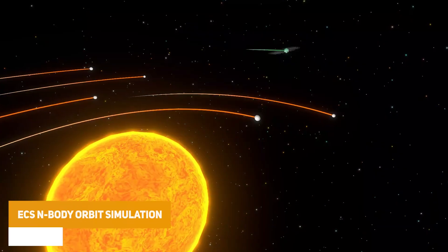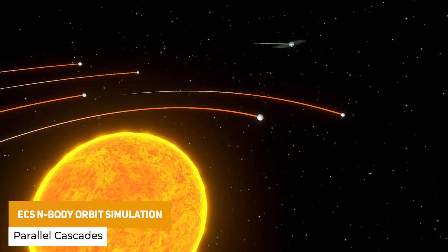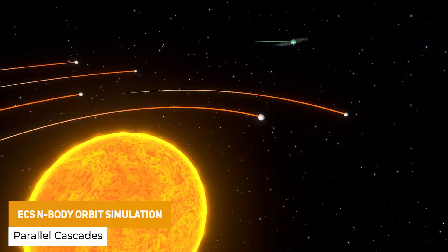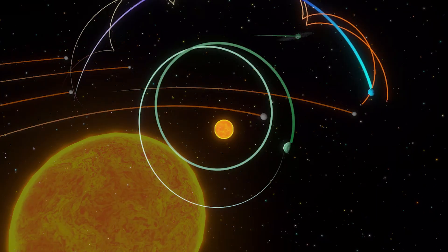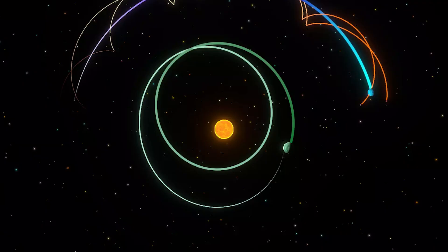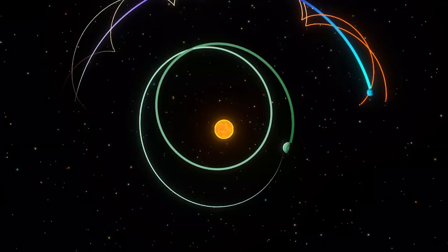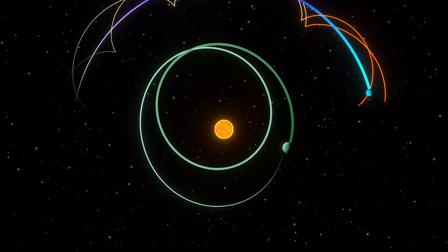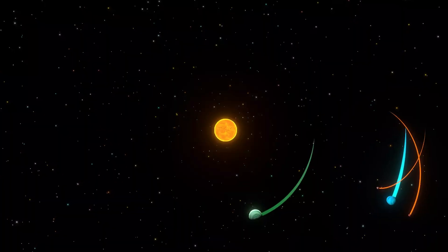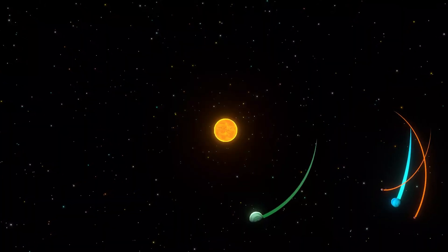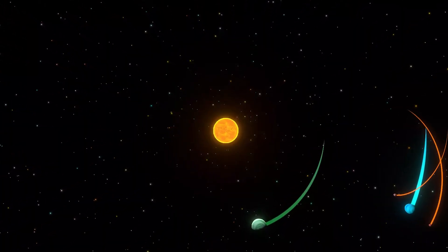We've got the ECS N-Body Orbit Simulation. If you've ever wanted to create orbital physics, this is built with ECS and DOTS, able to simulate thousands of planets and moons, even asteroids orbiting and calculating around a specific planet or sun, with automatic calculations.